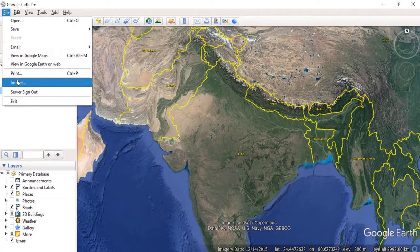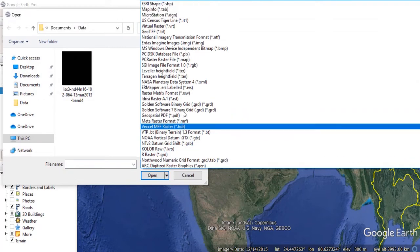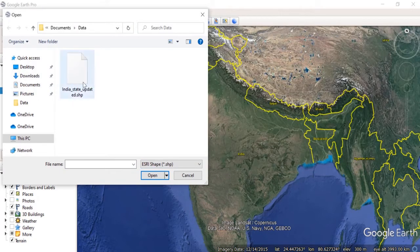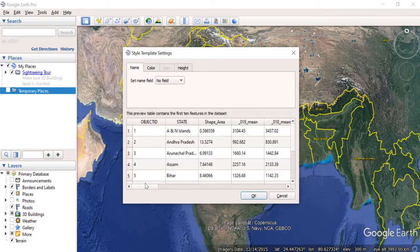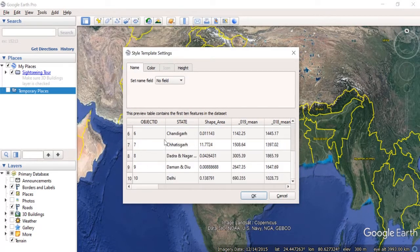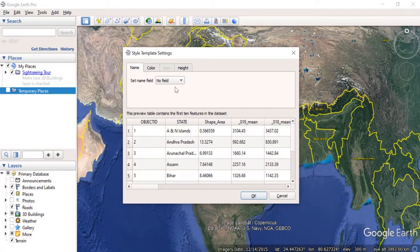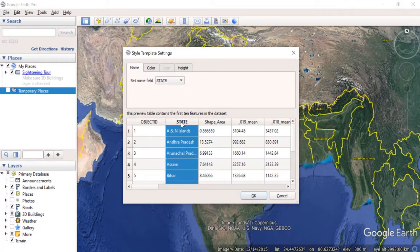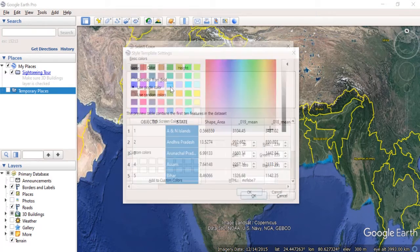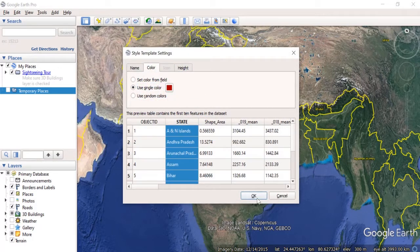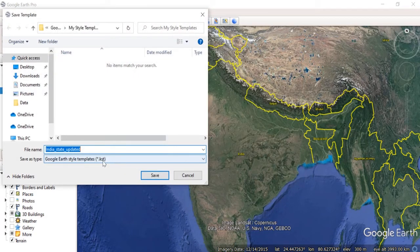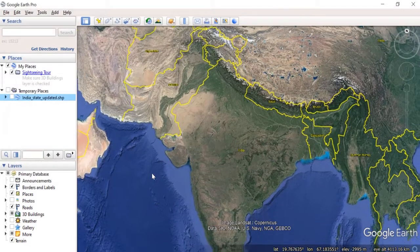Next we will try to import a shapefile. I will select ESRI SHP (shapefile) and here we have one polygon shapefile. It asks whether I want to apply a style template — I will click Yes. I can see the attribute table with many columns and rows. I set the field name to the state name column, choose a single color, select a color, and click OK. It asks me to save the template file, which I save as a temporary file.